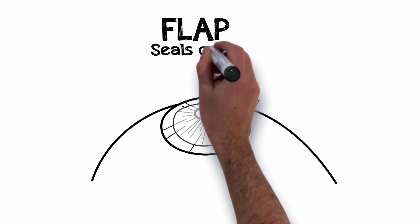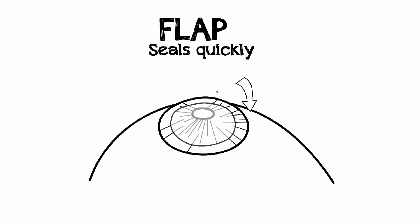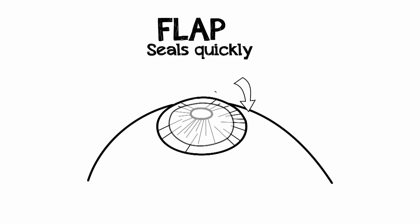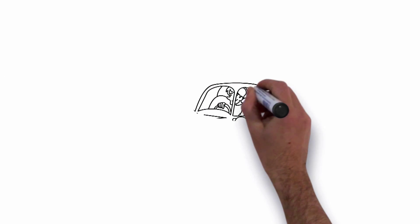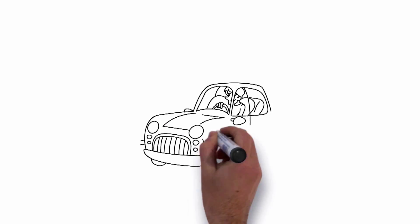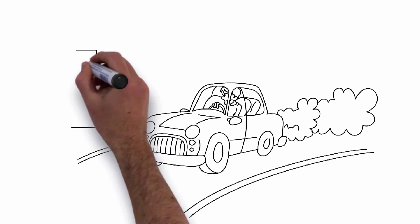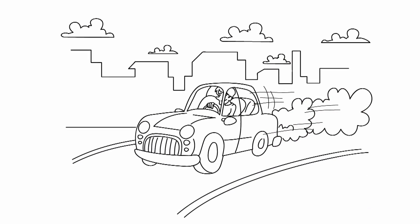The flap seals itself almost instantly. Because of this protection, there's minimal discomfort after the procedure. Most patients can see well enough to drive by the next day and resume normal activities shortly thereafter.